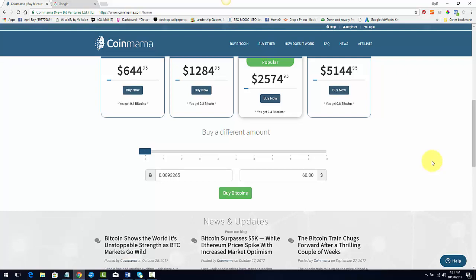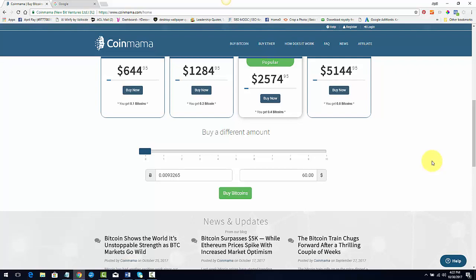Well, I transfer it to my Bitcoin wallet, which I will talk about in another video. And then I send it to my USI tech account so it can be multiplied and I can start compounding it. So it's super simple.